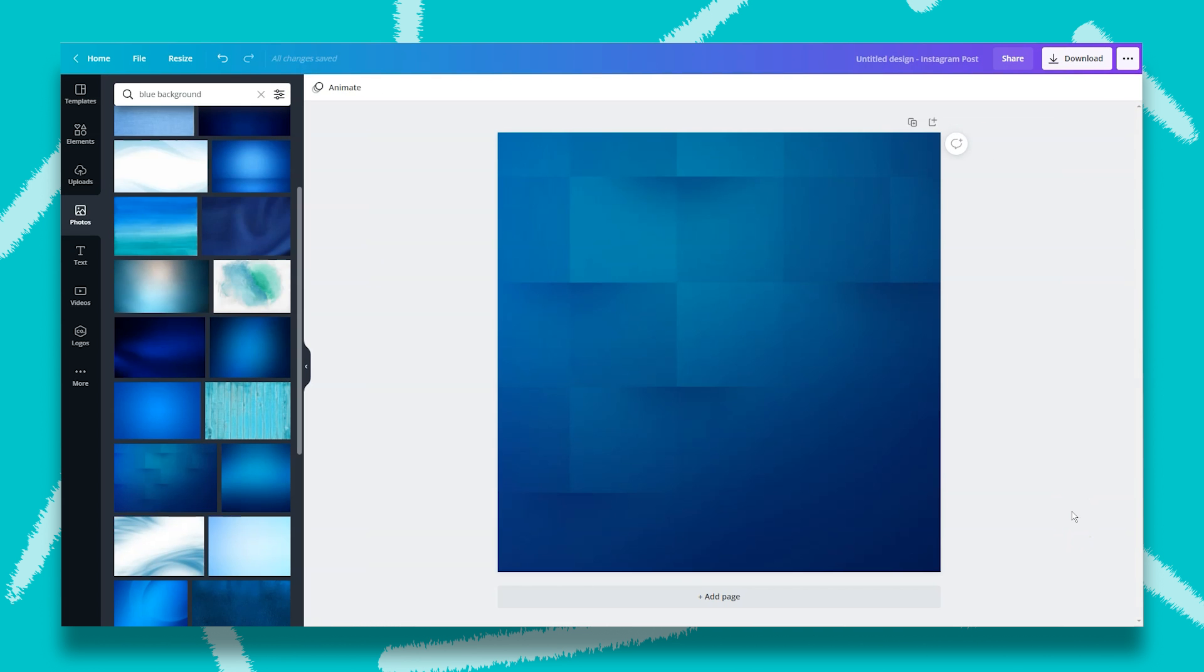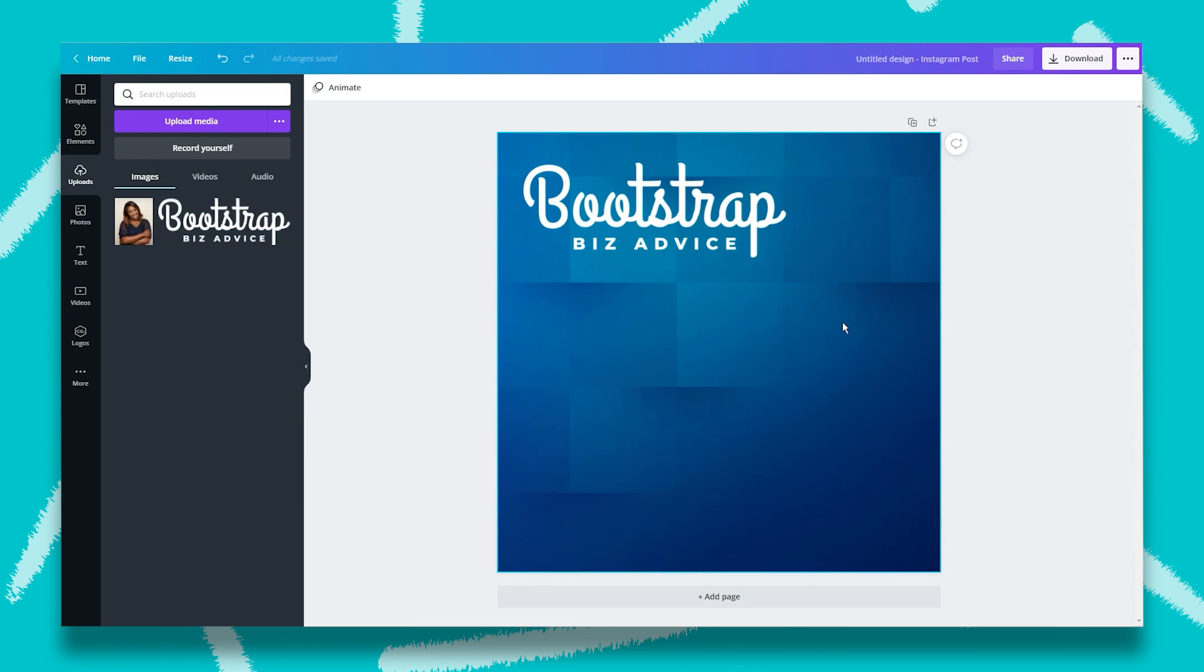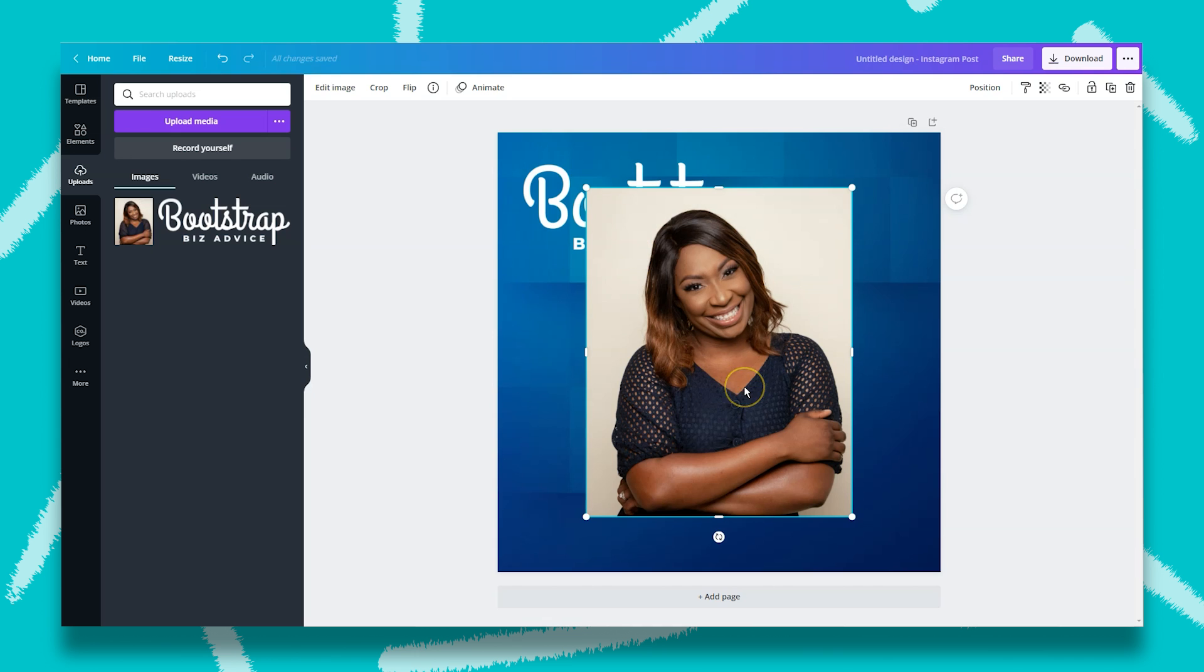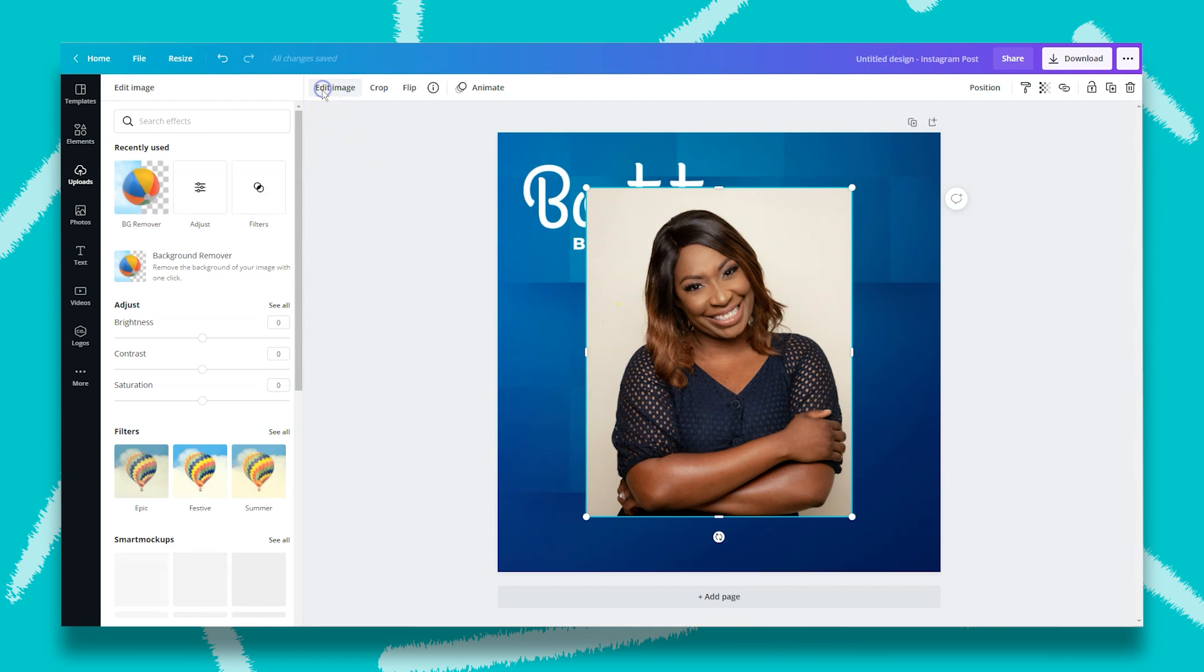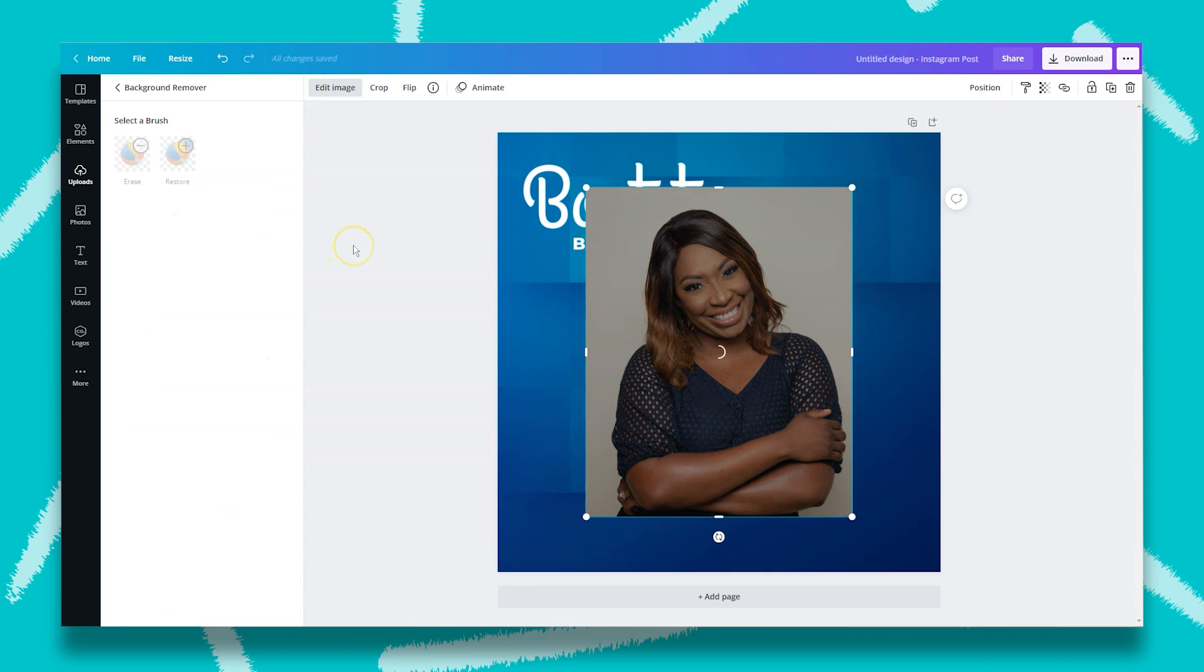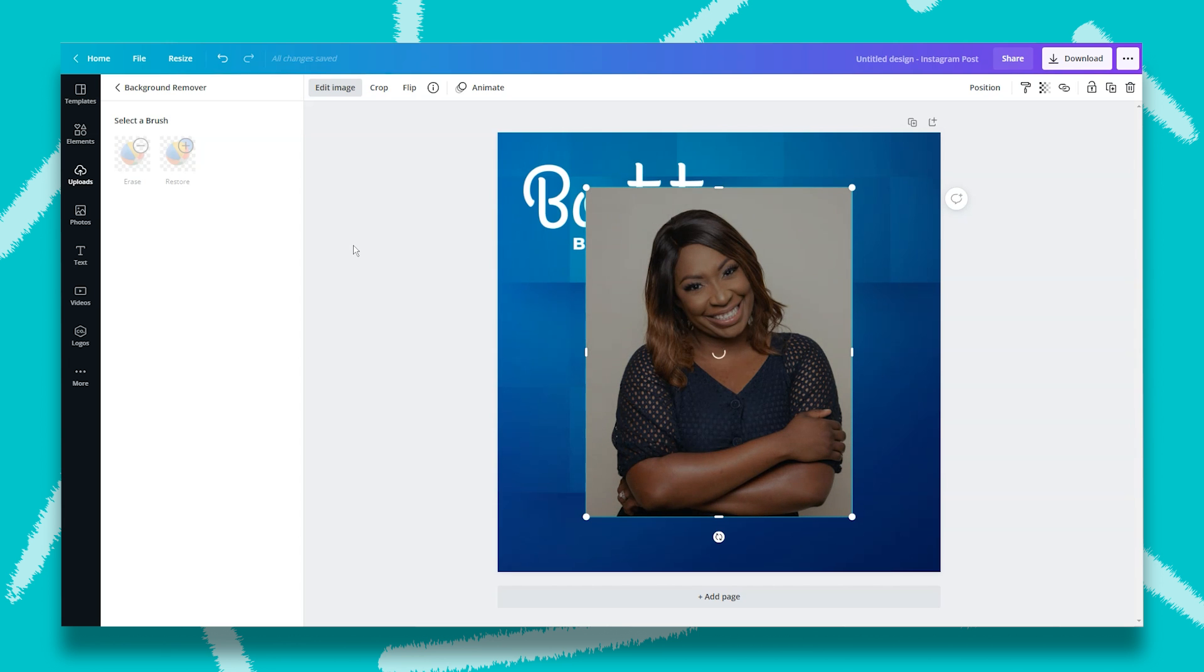Once you've filled out your background, now you can add your text and your photo. Now it's time to remove the background from my headshot. All I need to do is select the image, then click on edit image, then background remover, and wait. This will remove the background from the image, and I can touch it up with the brush erase or restore if I don't like the final result.